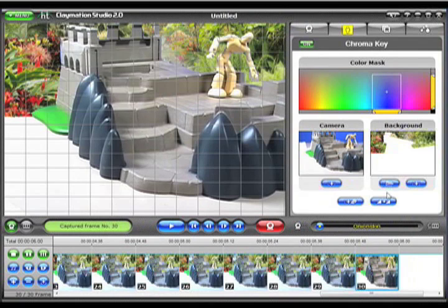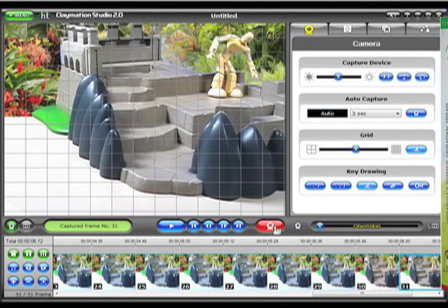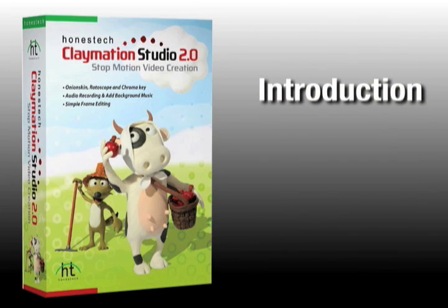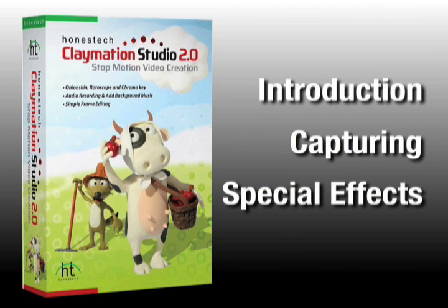Claymation Studio lets you easily capture and produce your very own stop-motion animation right on your PC. In this video, we'll introduce you to Claymation Studio. In two other videos, we'll demonstrate the stop-motion capturing process and then show you how to add special effects and audio.